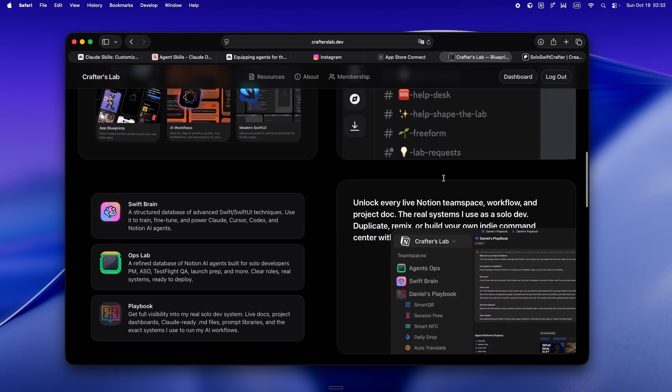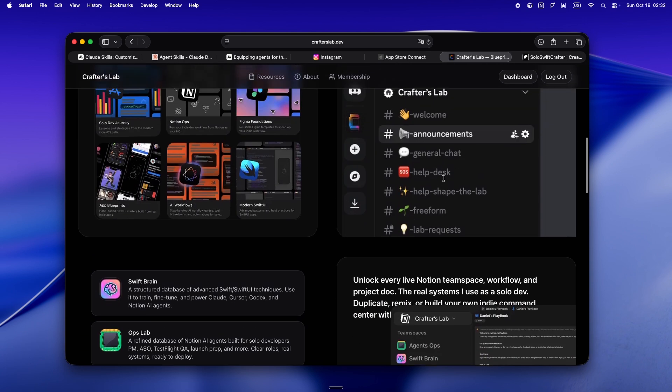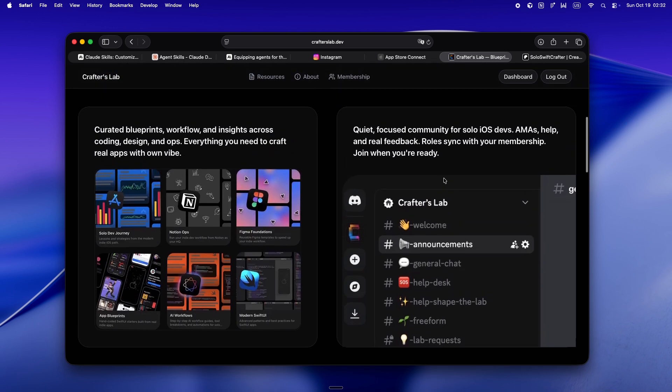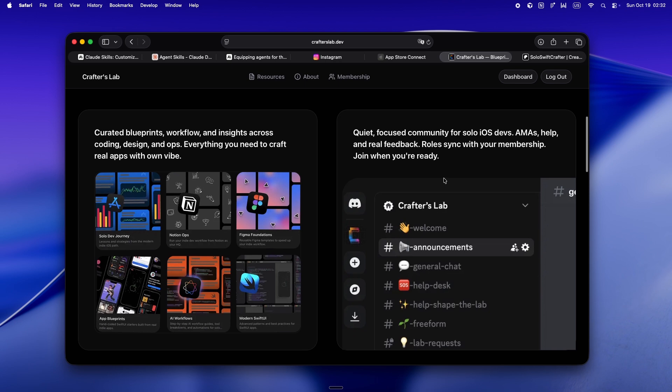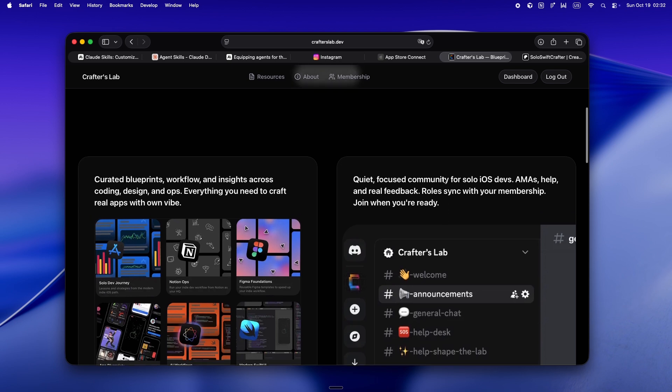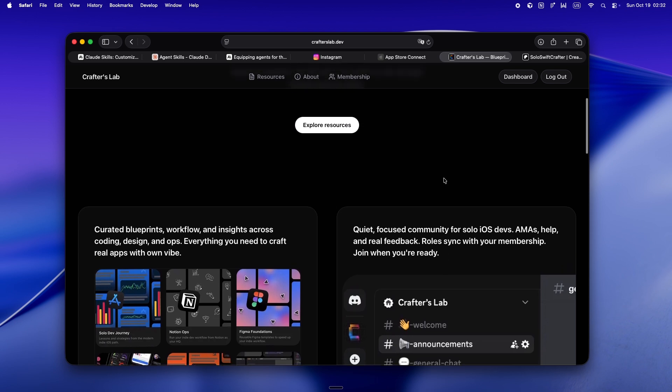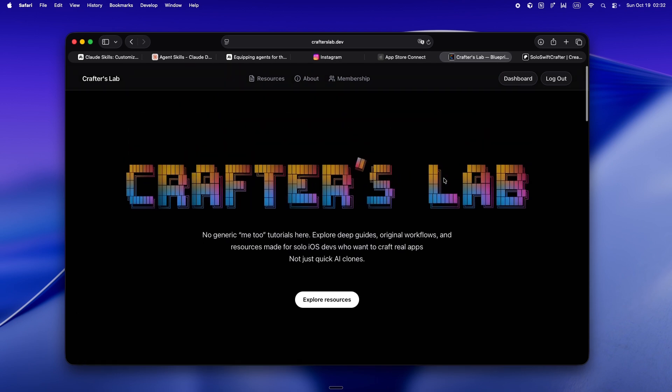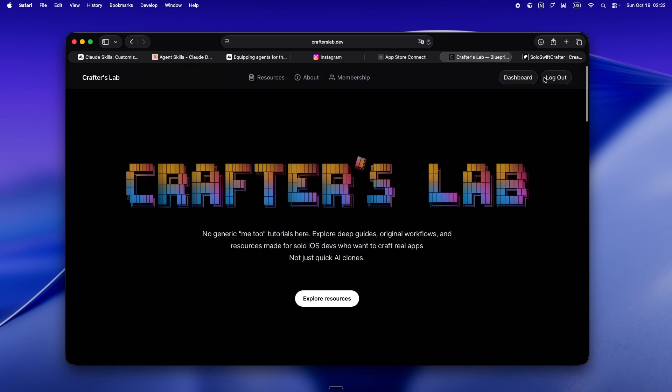There's a Discord if you want to stay accountable or just hang out and see clear into the fog with some other indie devs. There's a whole set of resources in the pipeline, app blueprints, Figma foundations, all the growth insight stuff I wish I could have Googled back in the day.